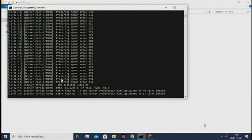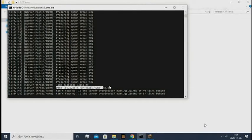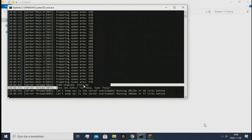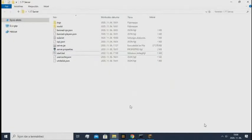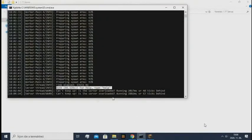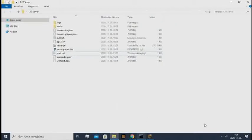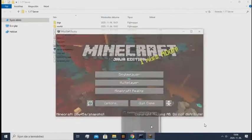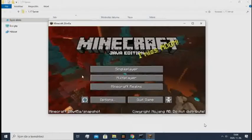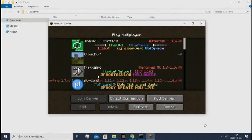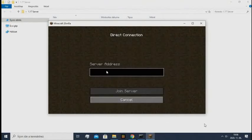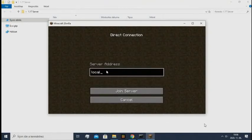When the server says done, you can join the server basically. So I will just go here, multiplayer, direct connection, and you need to type in localhost basically.